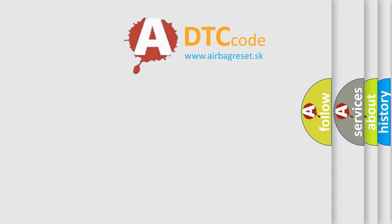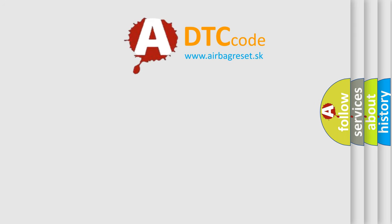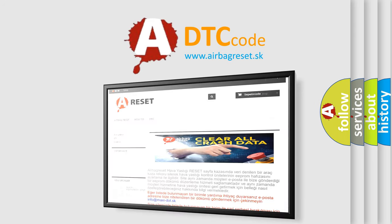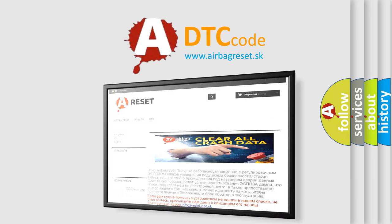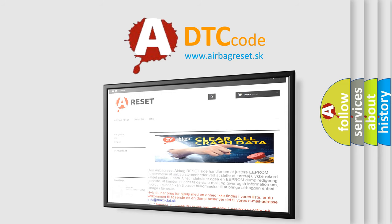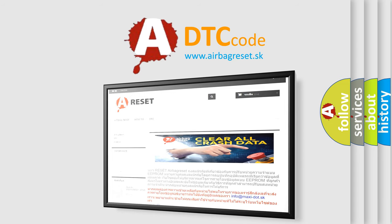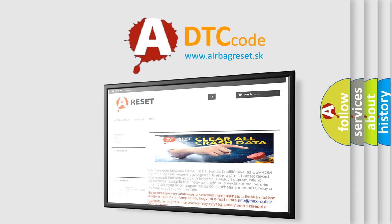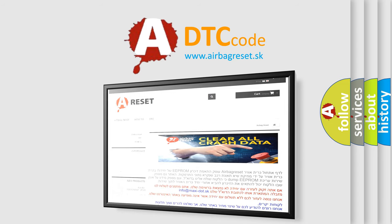The Airbag Reset website aims to provide information in 52 languages. Thank you for your attention and stay tuned for the next video.